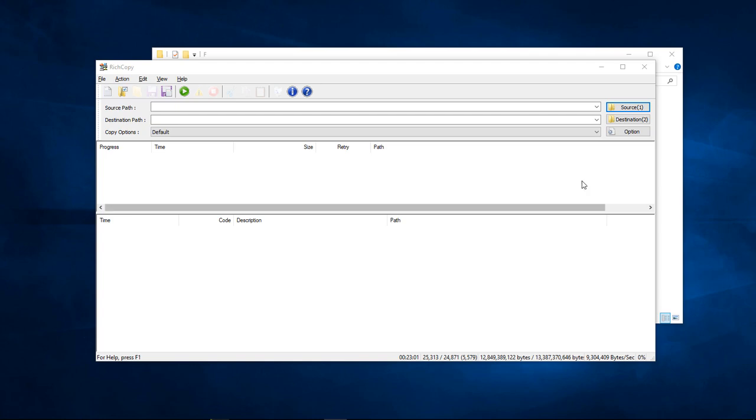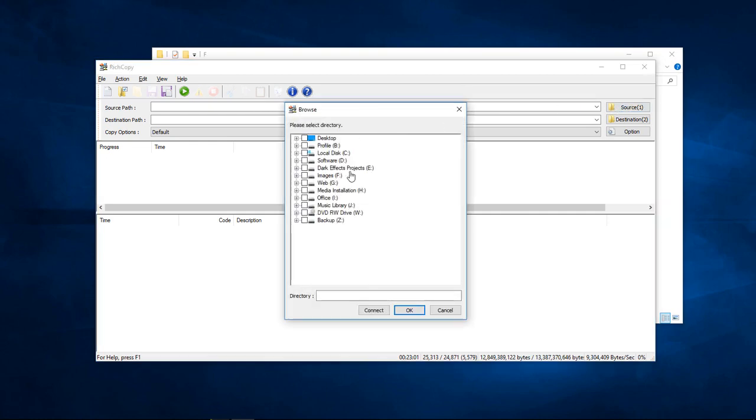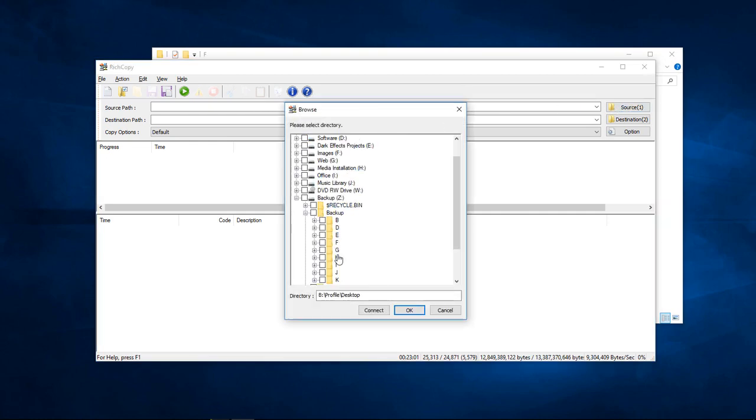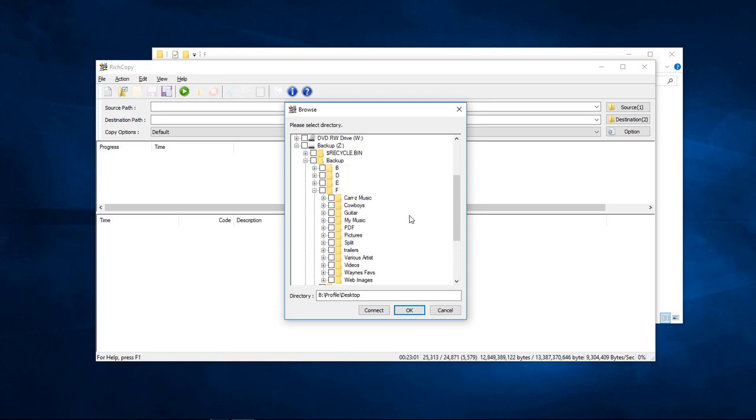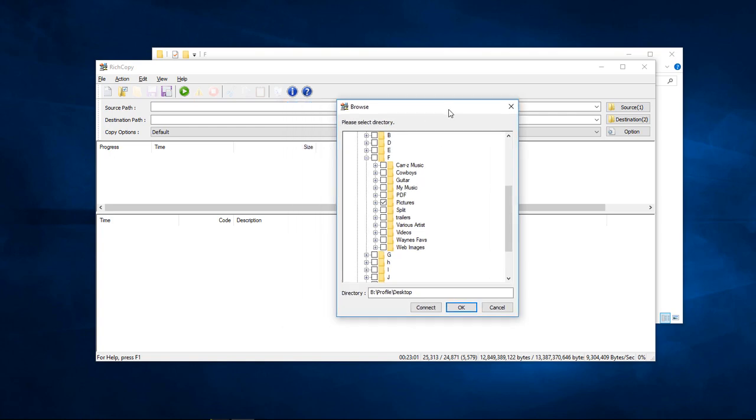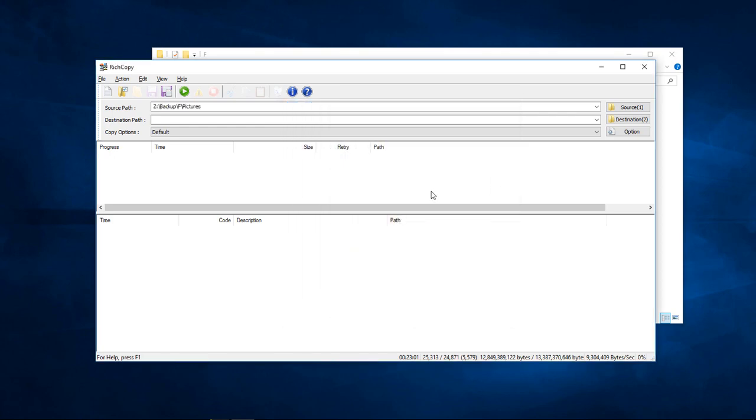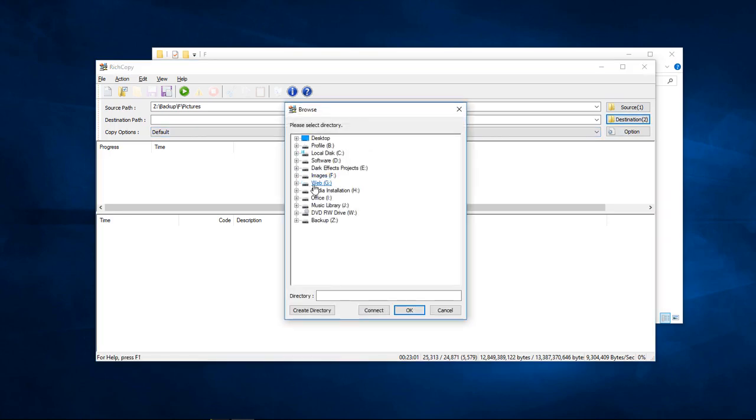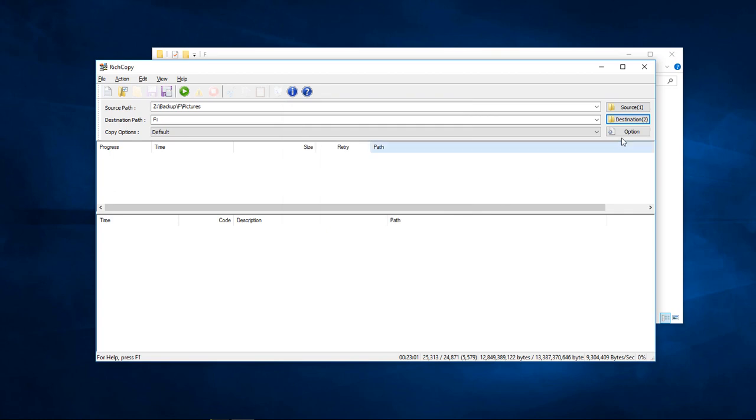OK, so now what I'm going to do is I'm going to show you how to copy your folder structure over. So what we're going to do is we're going to choose the source. We're going to come down here to our Z drive, our backup, and then on our F drive, we just want to move our pictures over to our new location. So we're going to click on OK. And then we're going to come over here to destination. And we're going to choose our F drive. Choose OK.